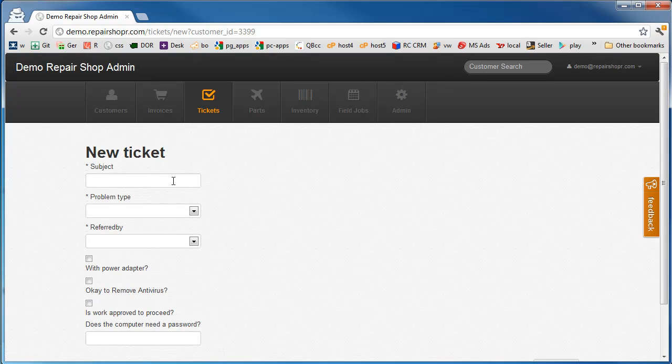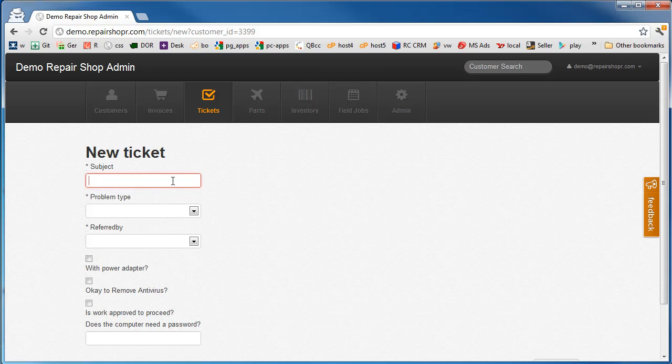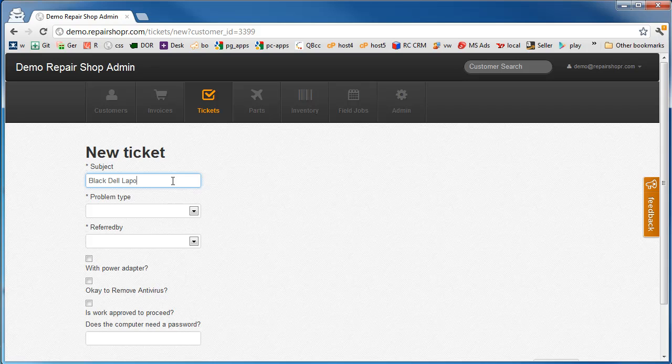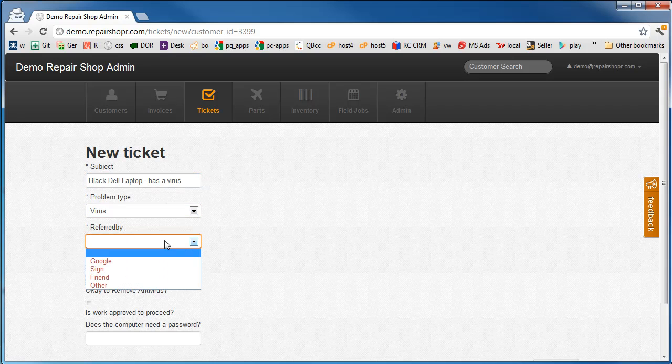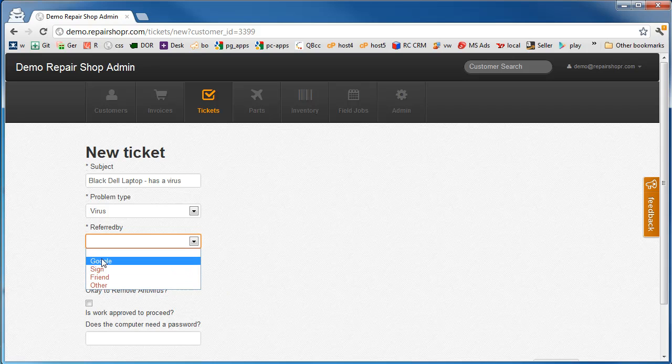New ticket is, you know, someone at the counter with their computer. This is going to be their job. We usually do something like Black Dell laptop has a virus. That's an example subject. We'll give that a virus as the type. Track where they came from. We'll ask them right at the front counter. Where'd you hear about us? Google.